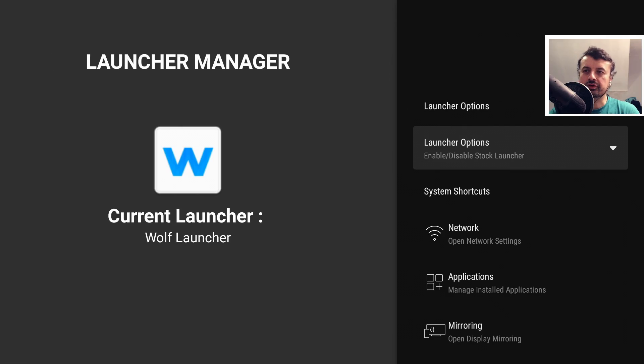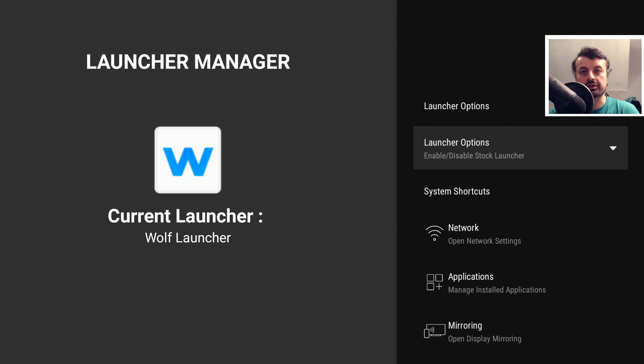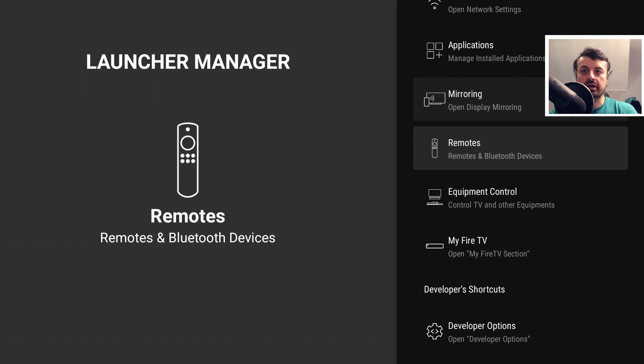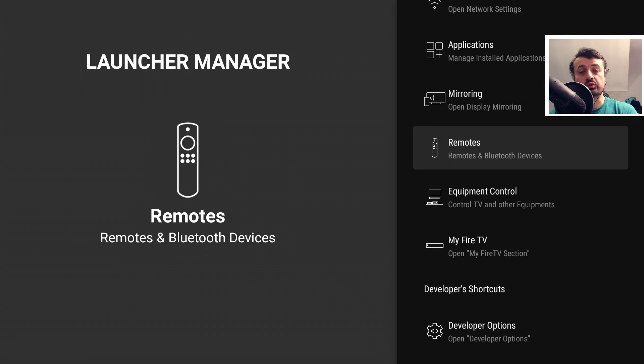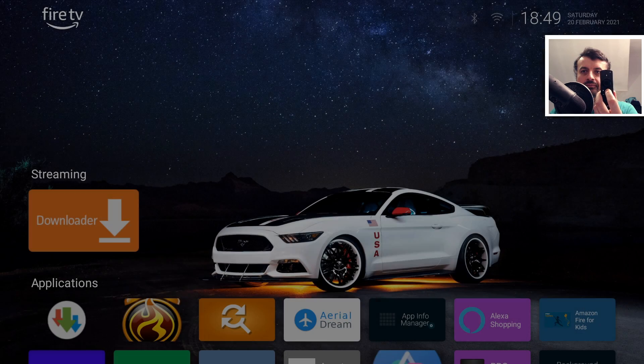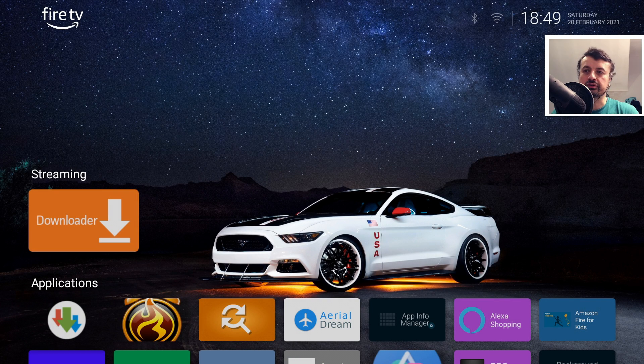Four months after its first release, we now have the biggest update to the TDUK Launcher Manager. As you can see here, it has a completely different layout with direct access to all of the settings. I can press the home key on my remote, which takes us straight into our custom launcher.